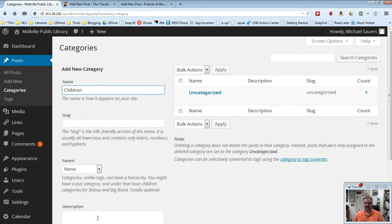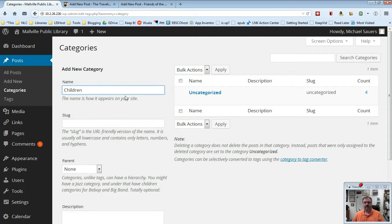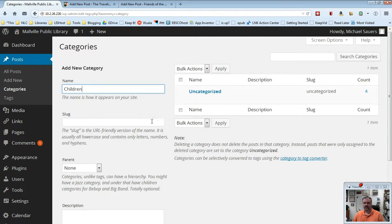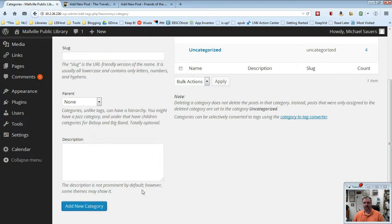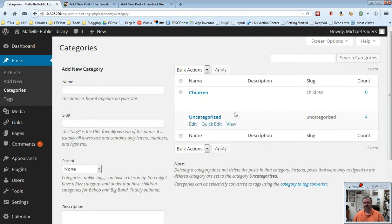In fact, if you scroll down, there'll be a little thing that basically says this isn't used for very much. So I'm going to go ahead and choose write in children, scroll on down here and click add new category, and then you will see here I now have a children category.